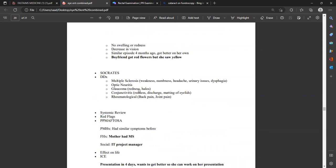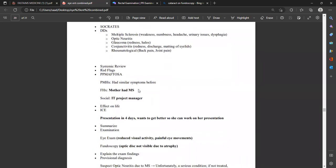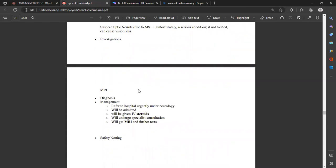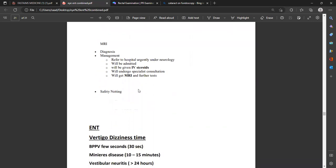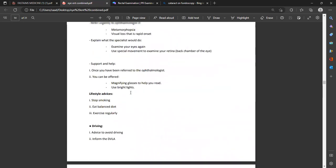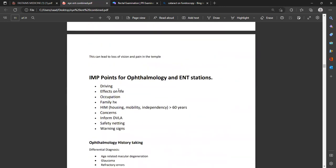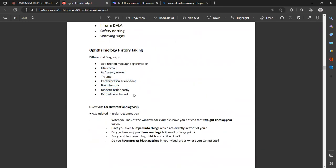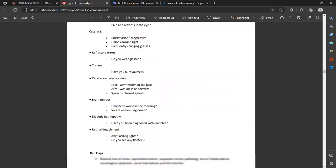Optic neuritis is a serious condition — if not treated it can cause visual loss. Refer urgently to neurology. The patient will be admitted for IV steroids, specialist consultation, and MRI. Address concerns: 'I am sorry, your health is important — ask your manager to delay your presentation or provide a letter explaining your condition.' Support the patient. Also, brief mention of subconjunctival hemorrhage: patient comes with red eye, history unremarkable, likely benign — rule out trauma, reassure that it will go away on its own.